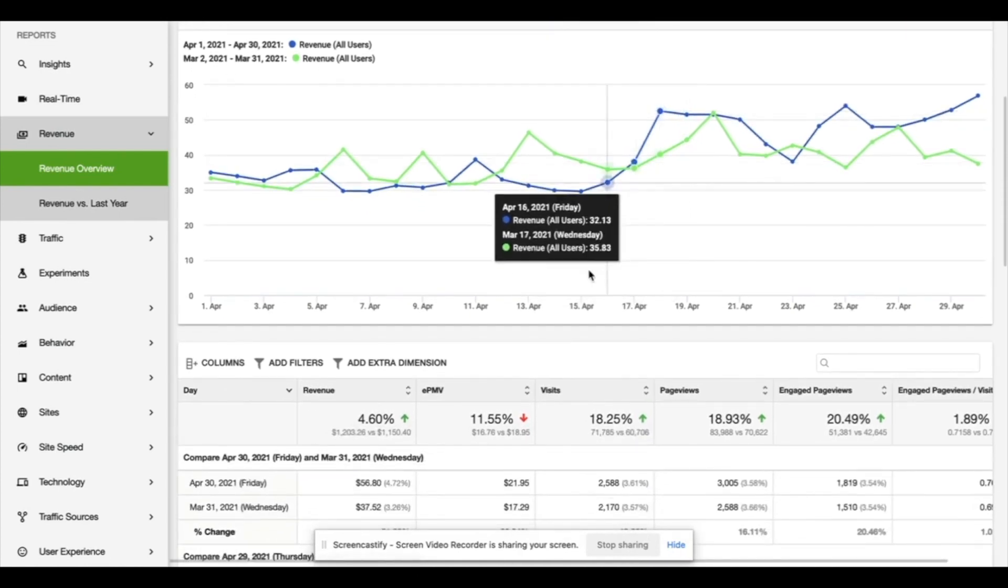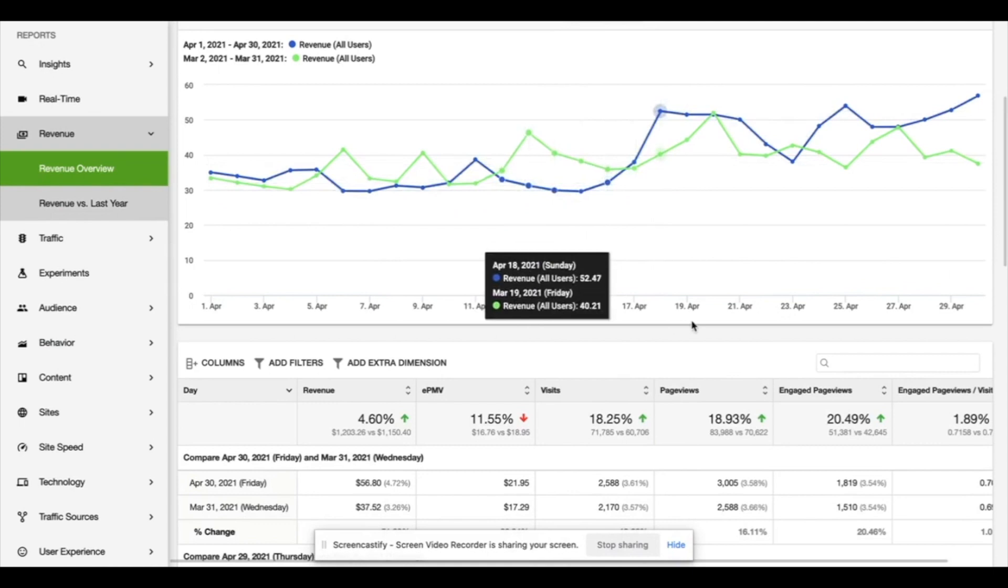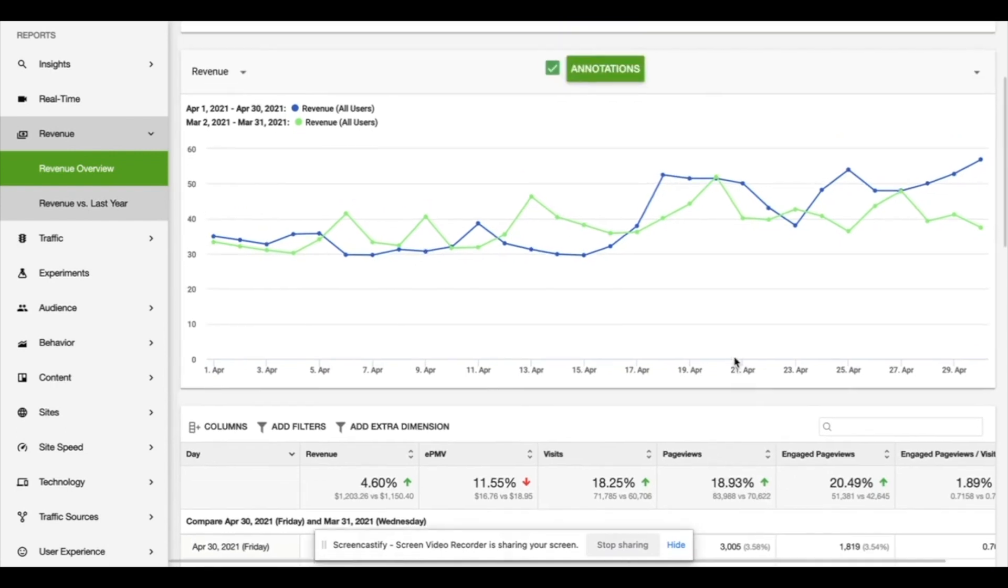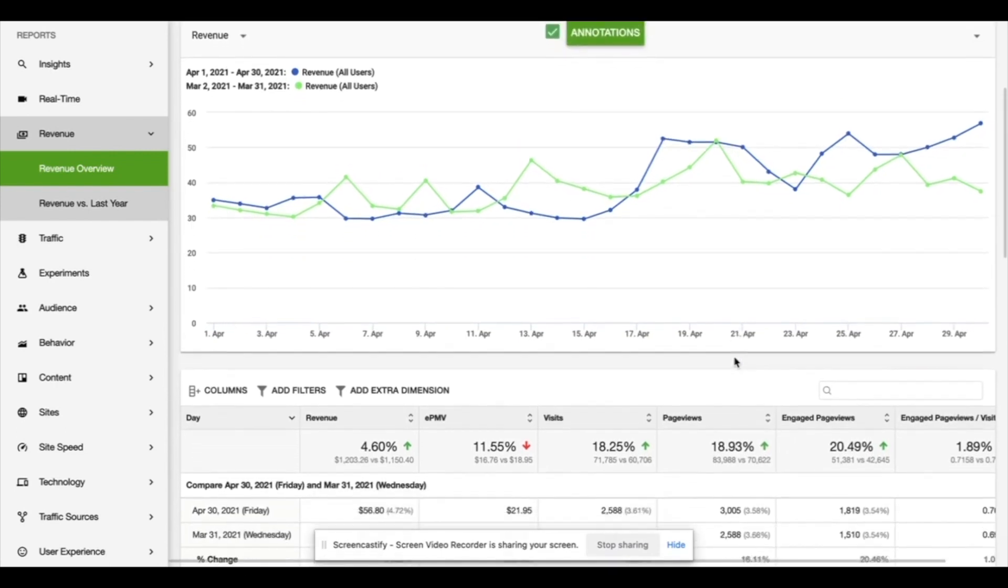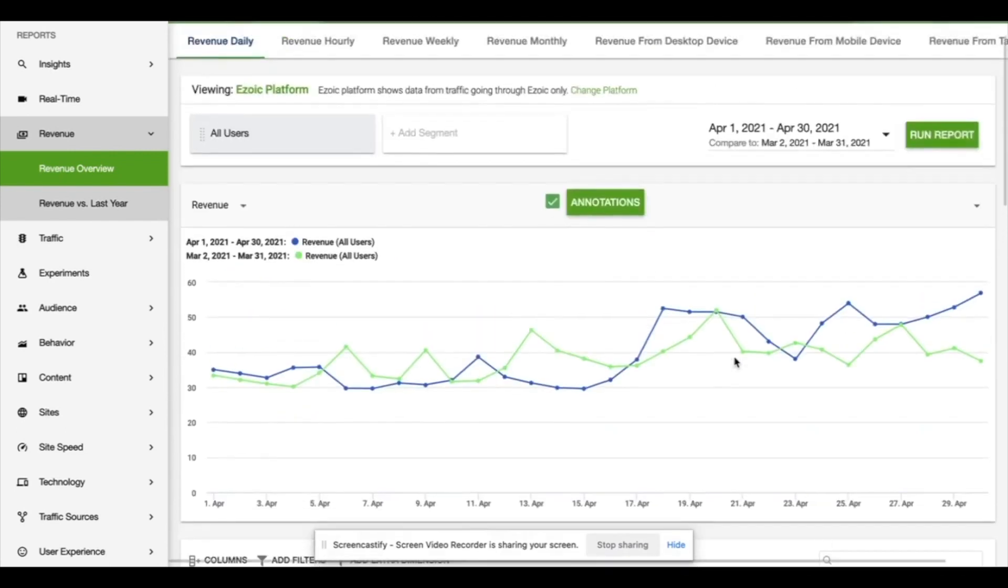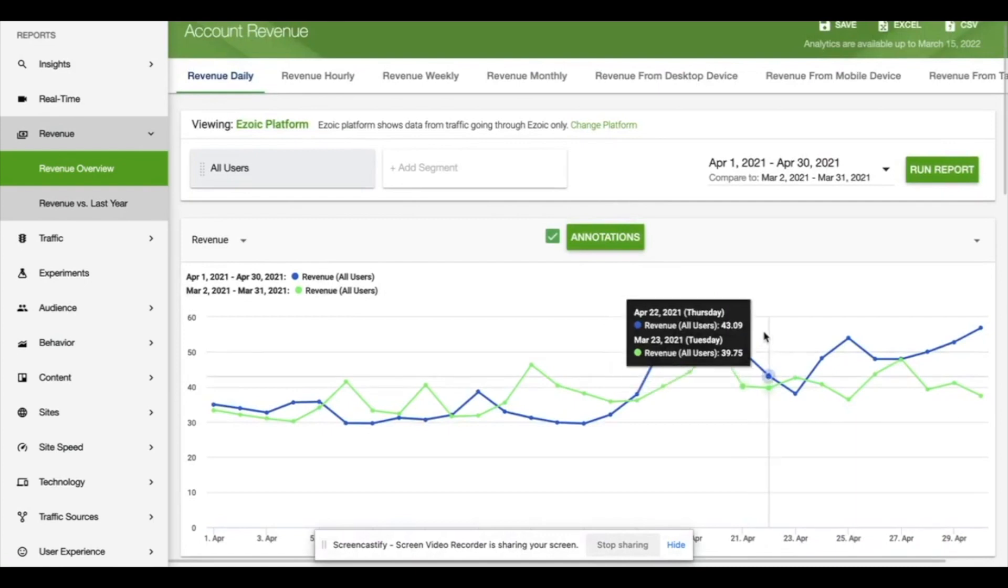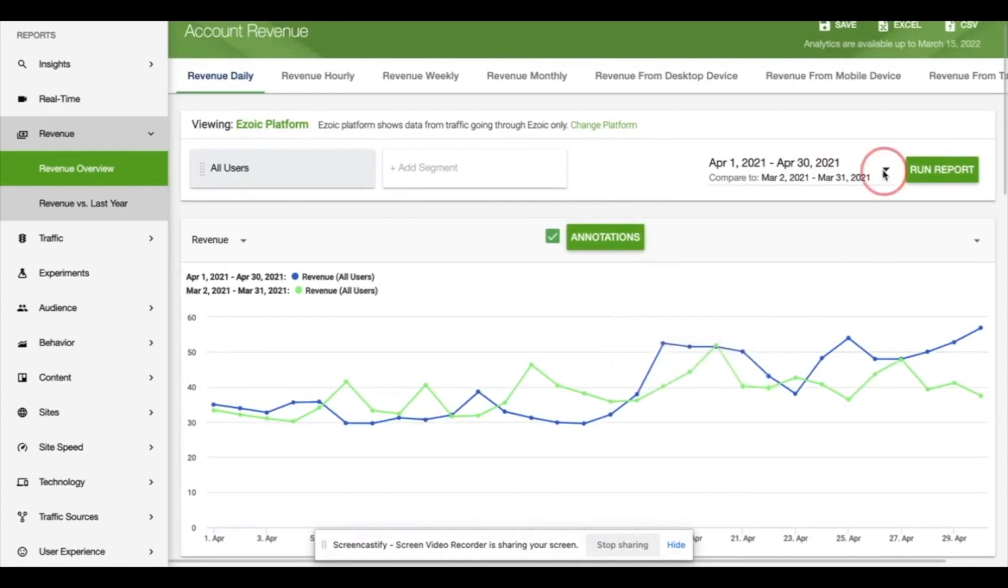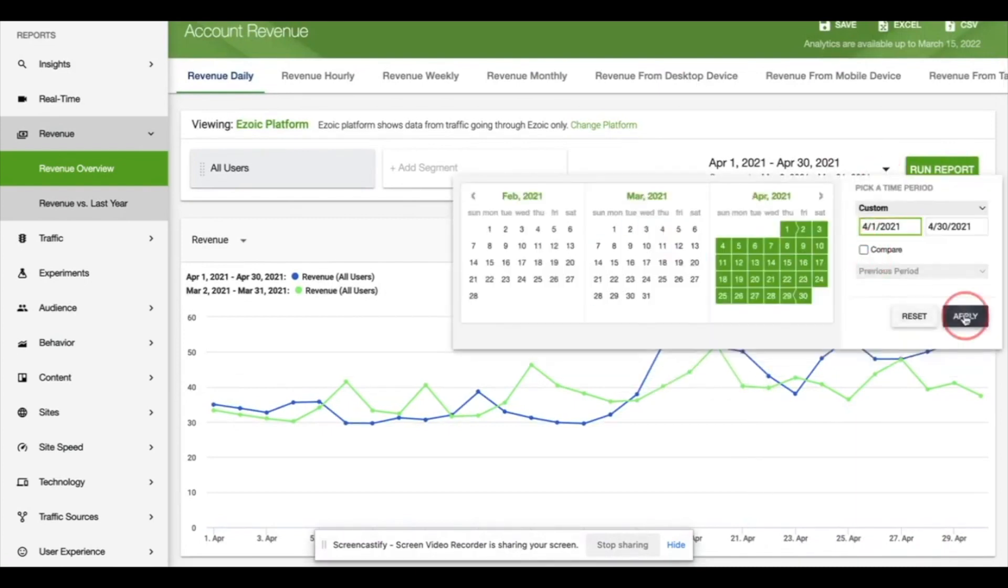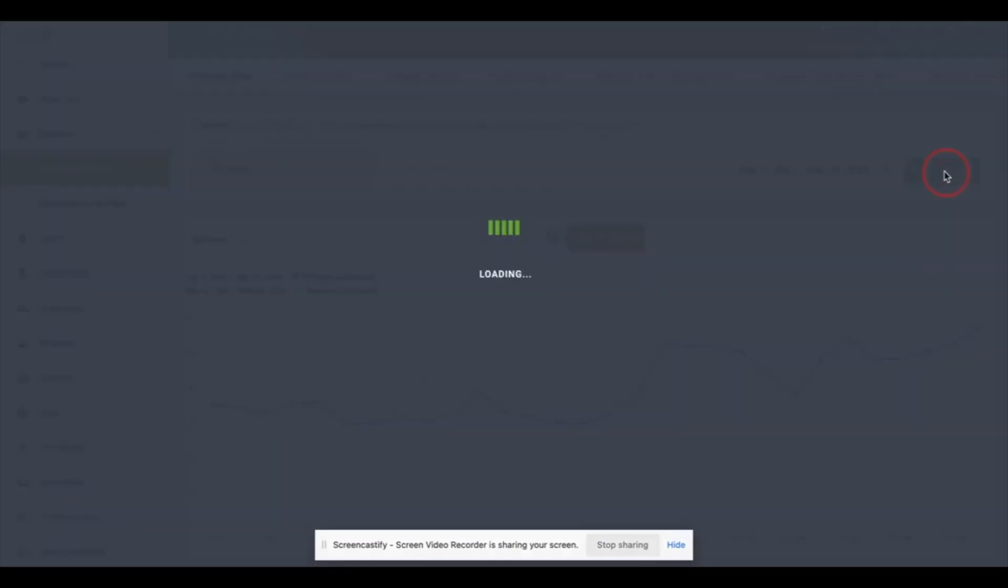Best case we would have experienced with AdSense with this amount of traffic, it would have been $400 max and now we're doing at least $800 more than that. So it's a really good increase. We're happy with that.